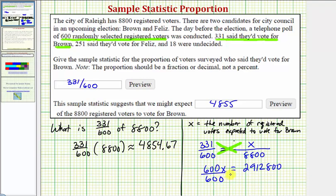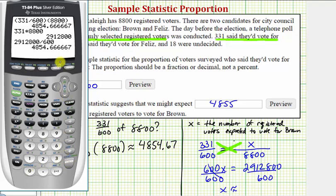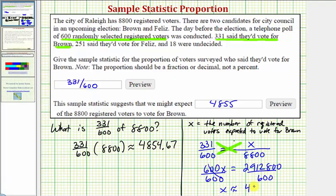To solve for x, we divide both sides by 600. So x is approximately equal to 2,912,800 divided by 600, which gives us the same result of approximately 4,854.67. Rounded to the nearest whole number, or nearest voter, that gives us 4,855 — the same result. So here are two methods to determine how many of the registered voters we would expect to vote for Brown.